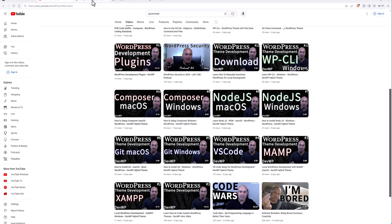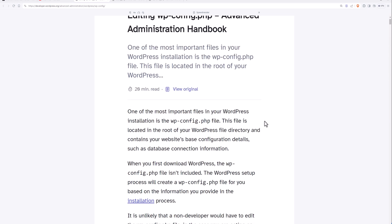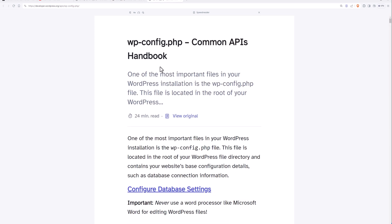Some other resources you could use: go to the developer.wordpress.org website. They have a couple of articles you could check out. One of them is the Advanced Administration WordPress with the wp-config file — it's a very long read. There's also another article about debugging WordPress in general, and another one which is the Common APIs handbook, another long read at 24 minutes.